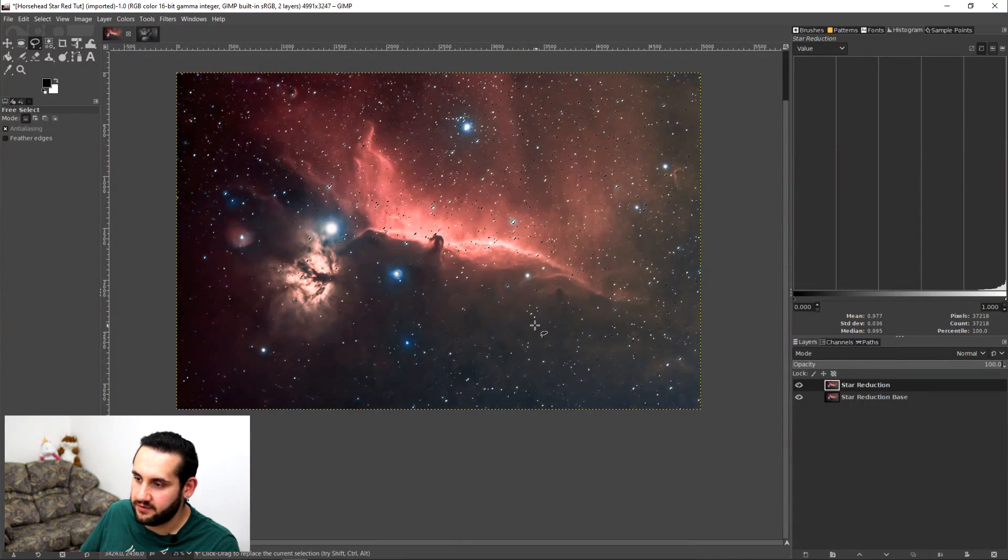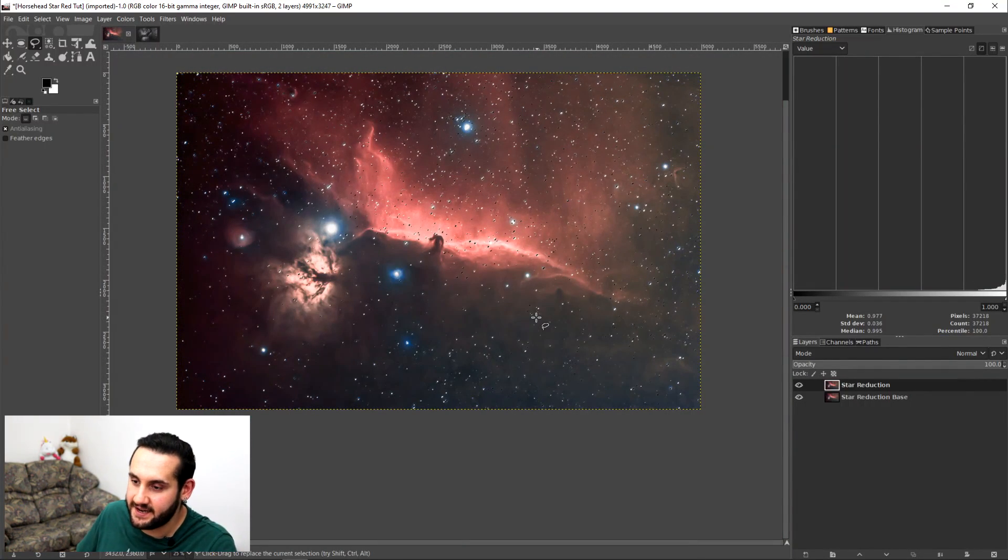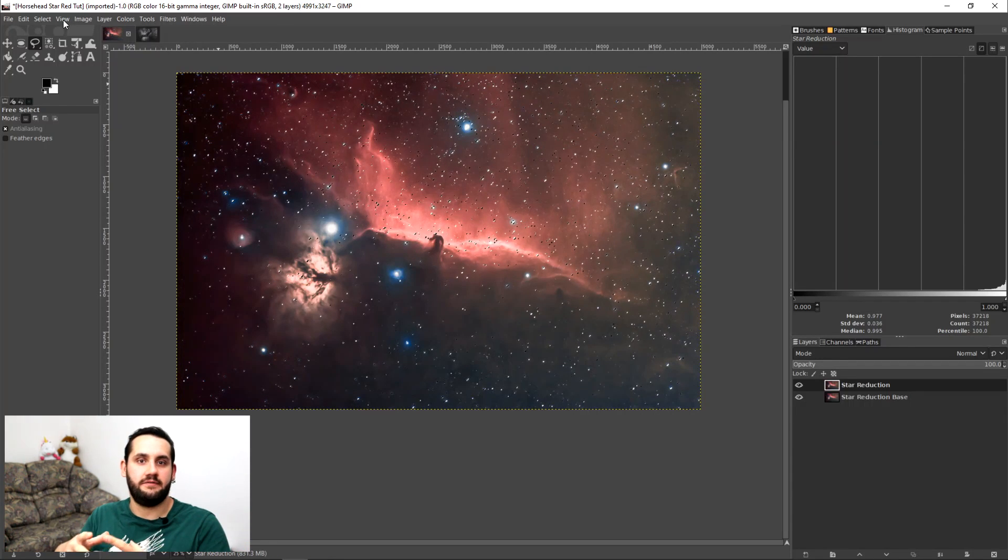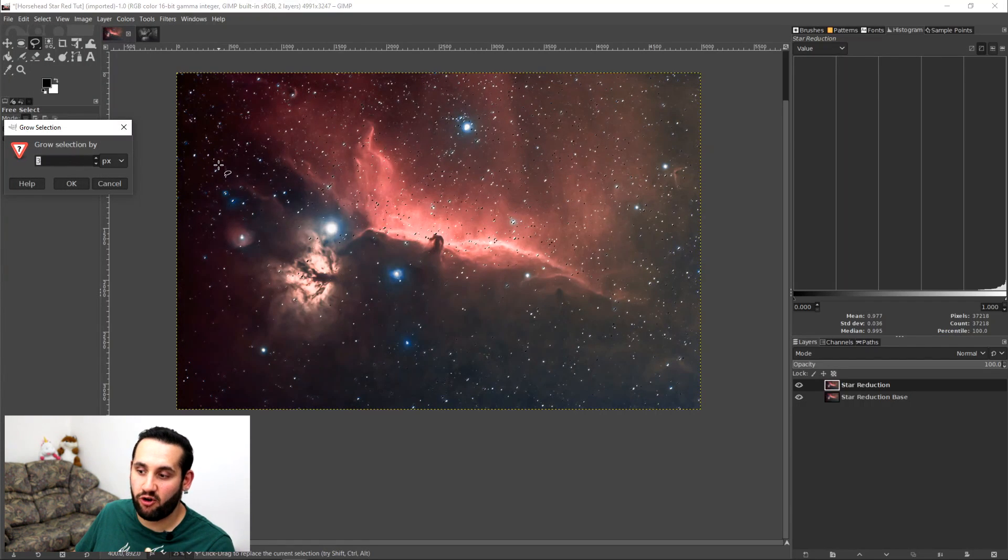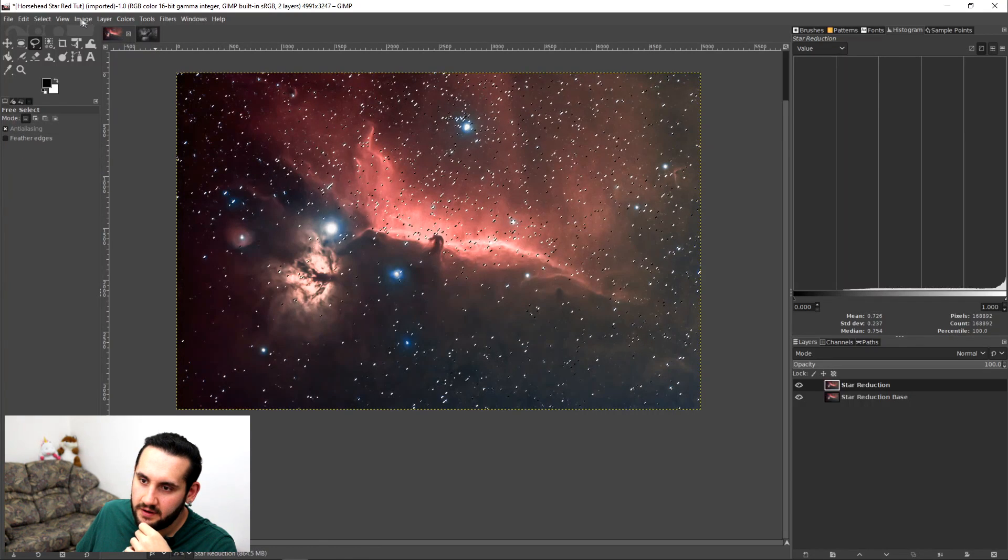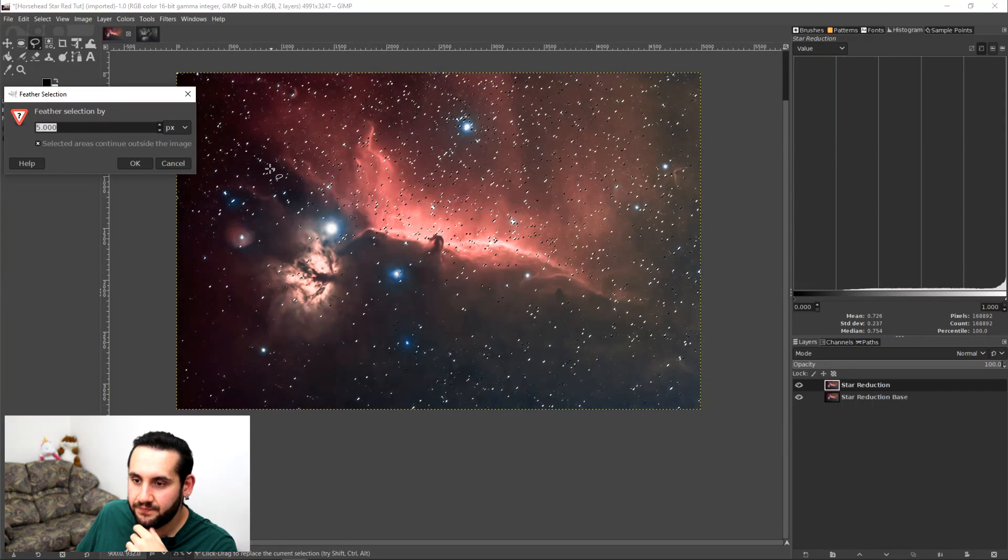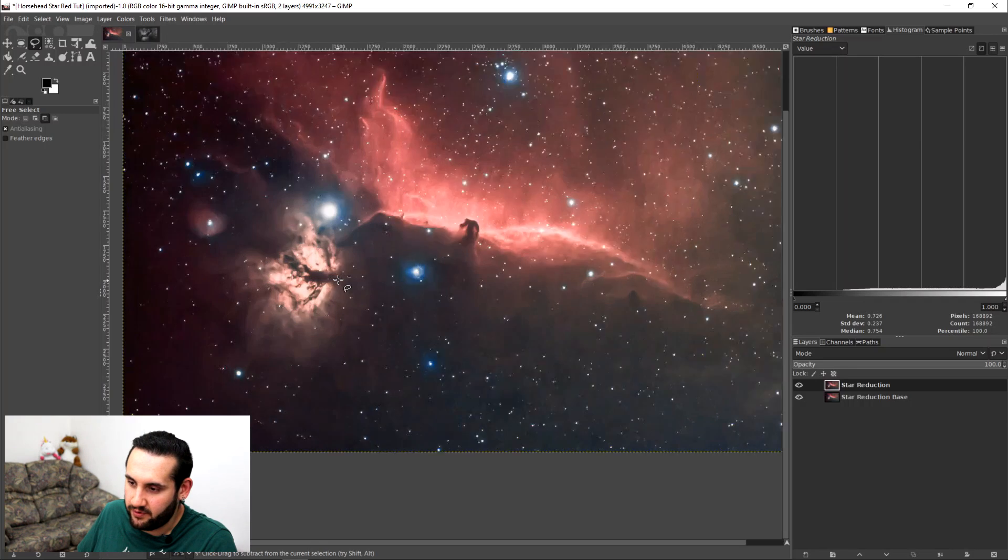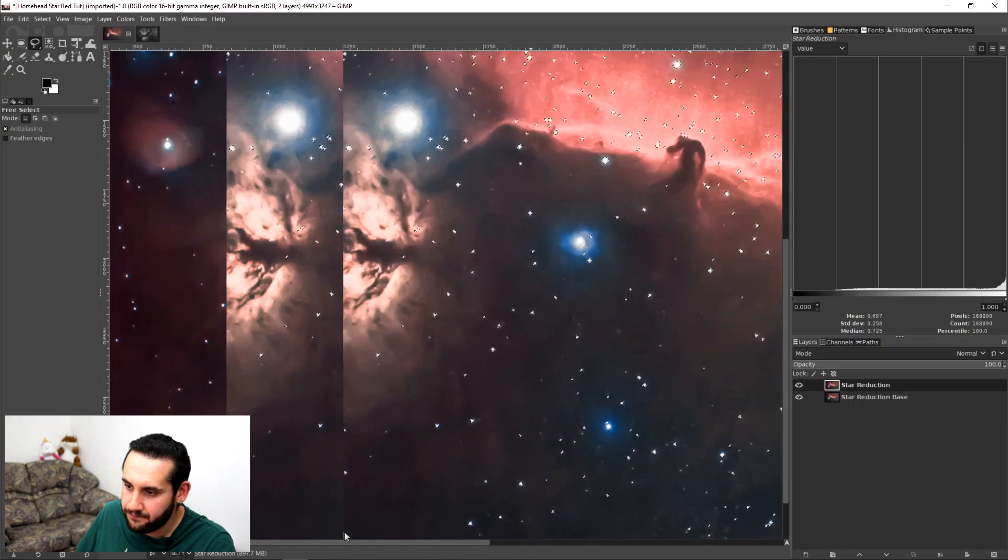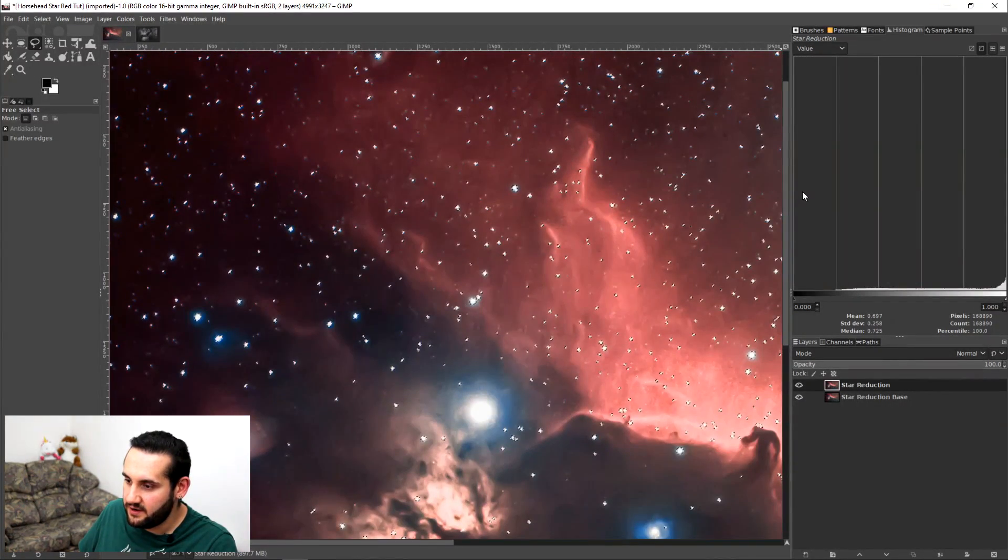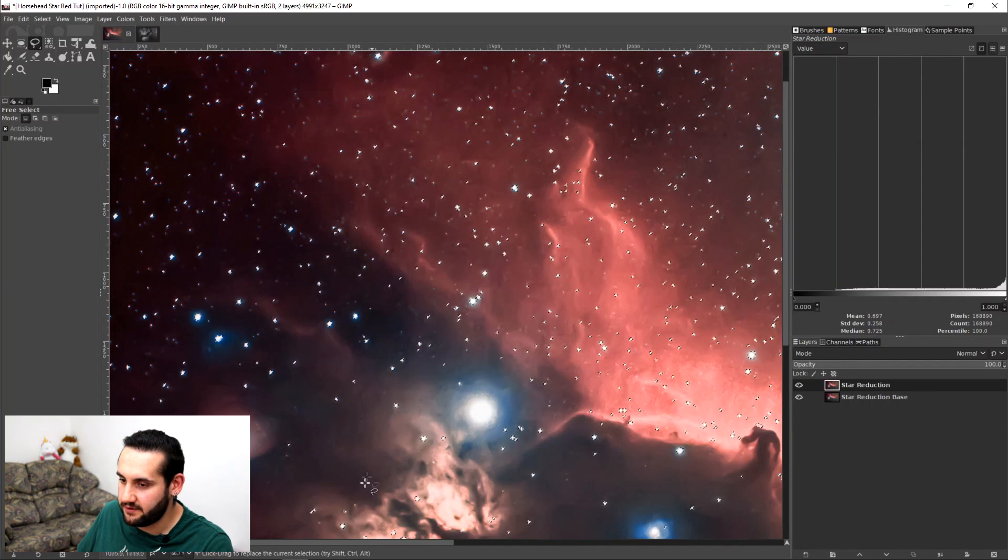So just like before, we need to expand it, and then feather it. So go up to select, and grow. I'm going to again grow by about three. And then I want to go to select, and feather. And again, I'm going to feather by about five. I kind of know that's a sweet point for my equipment and my imaging is kind of where I like it to be for my workflow. Feel free to copy those settings if you want to, if it works for you. But I encourage you to have a bit of a play around and see what works best for you.